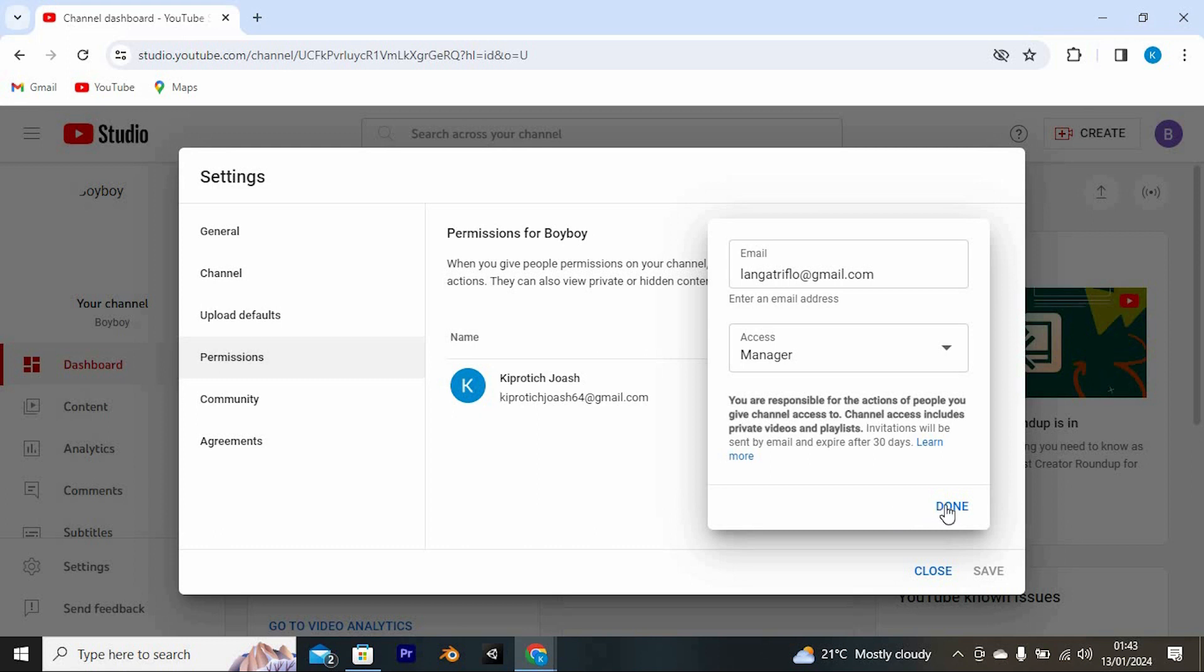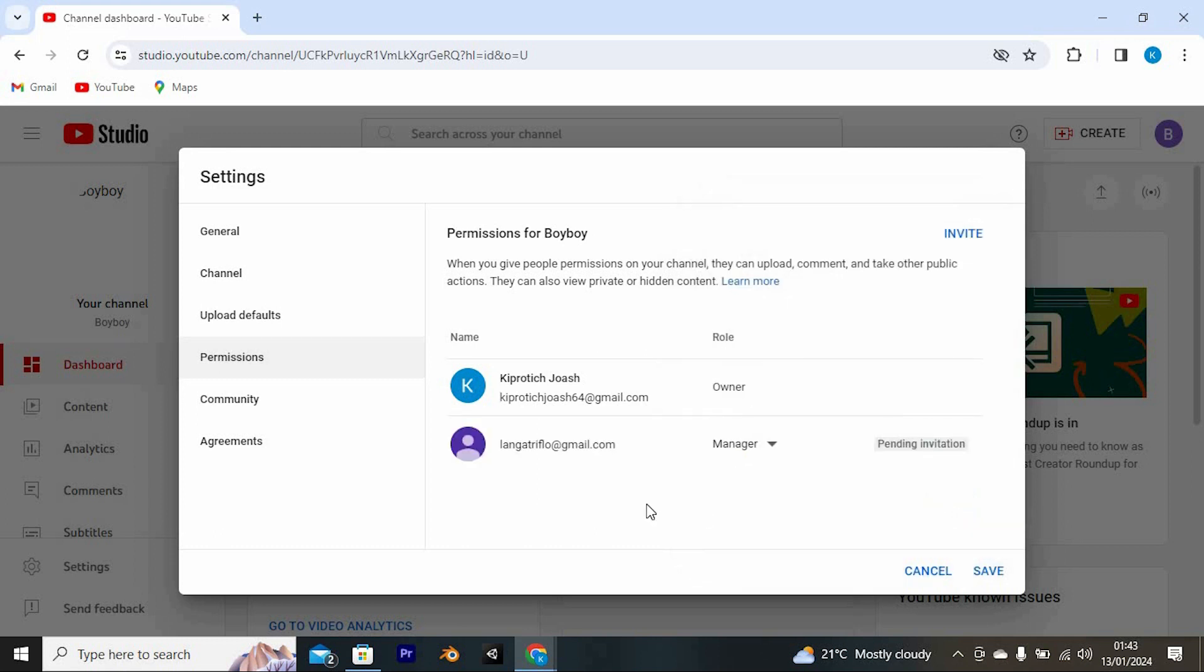Now tap on done right here below. You can see that already the email has been added here. You now need to accept the invite and confirm verification.